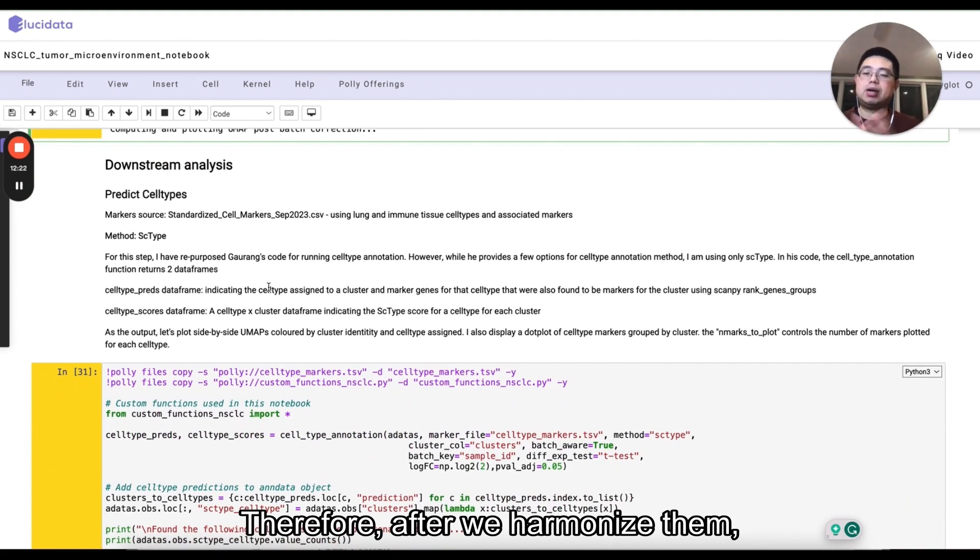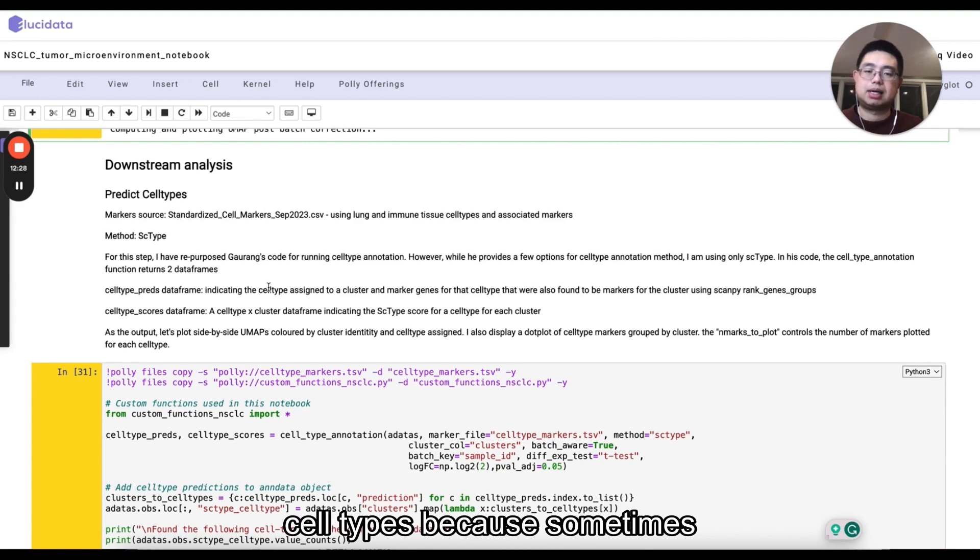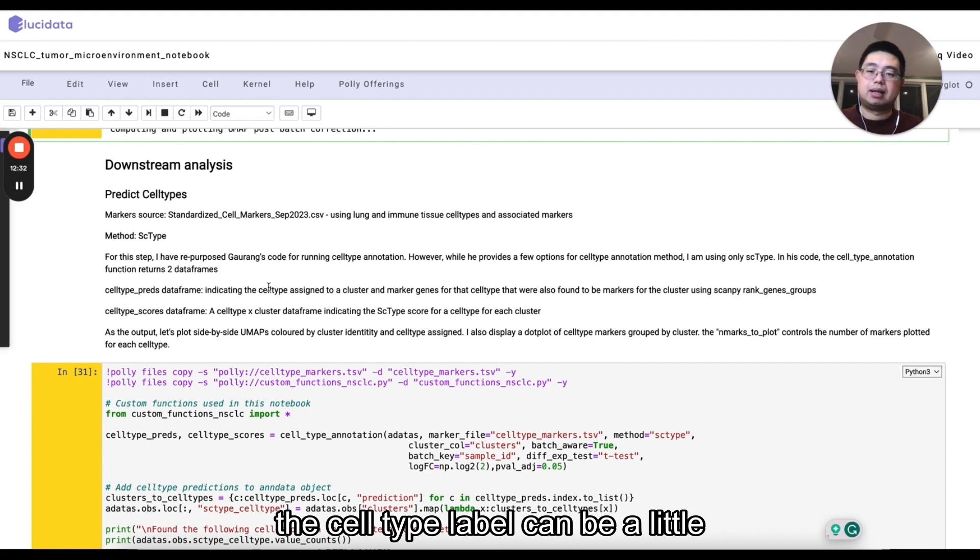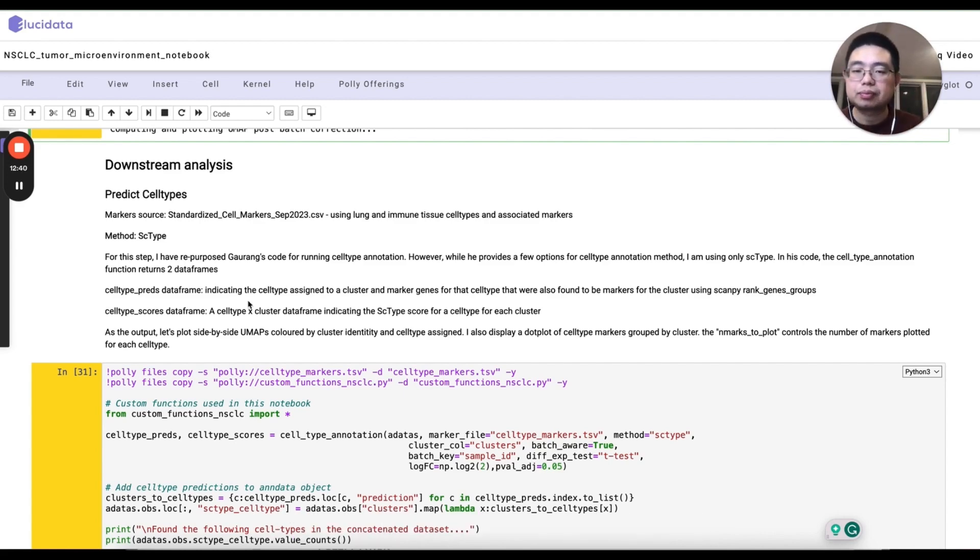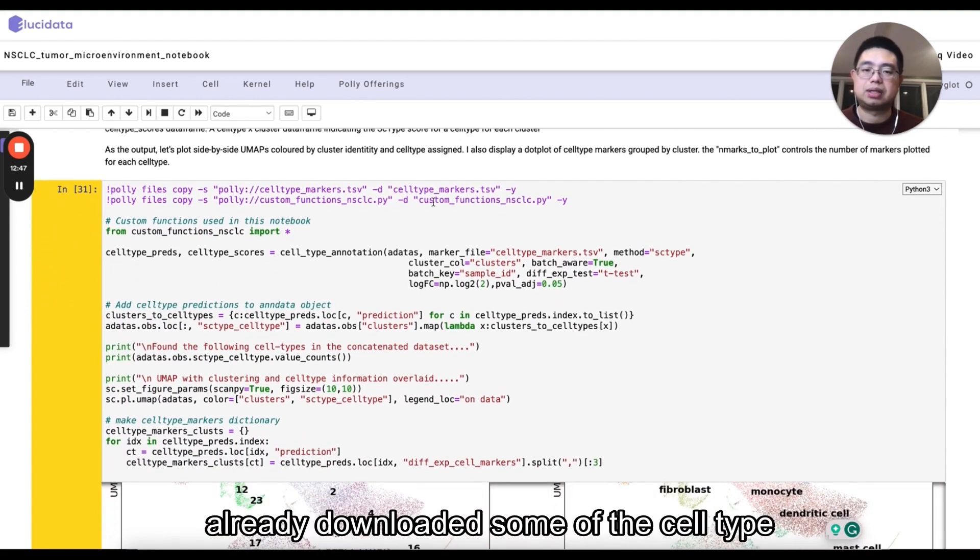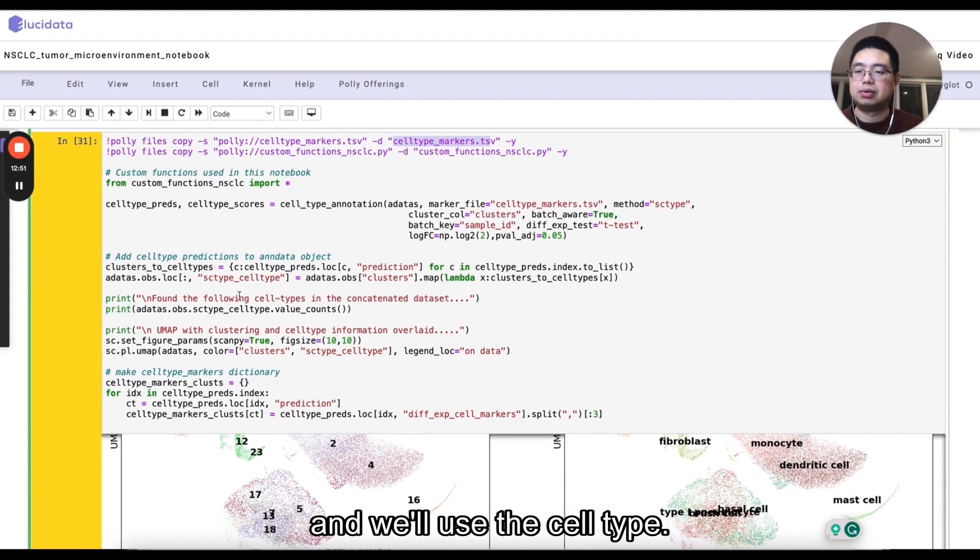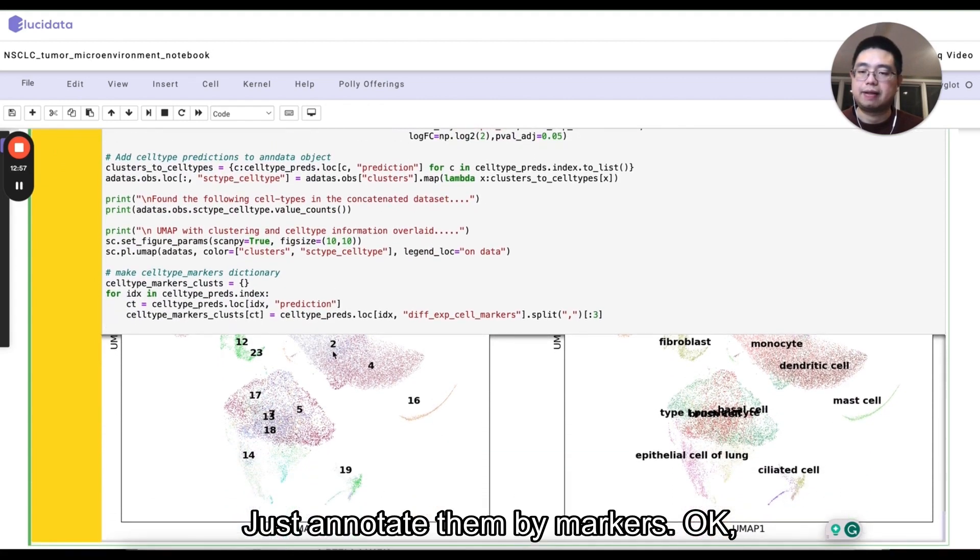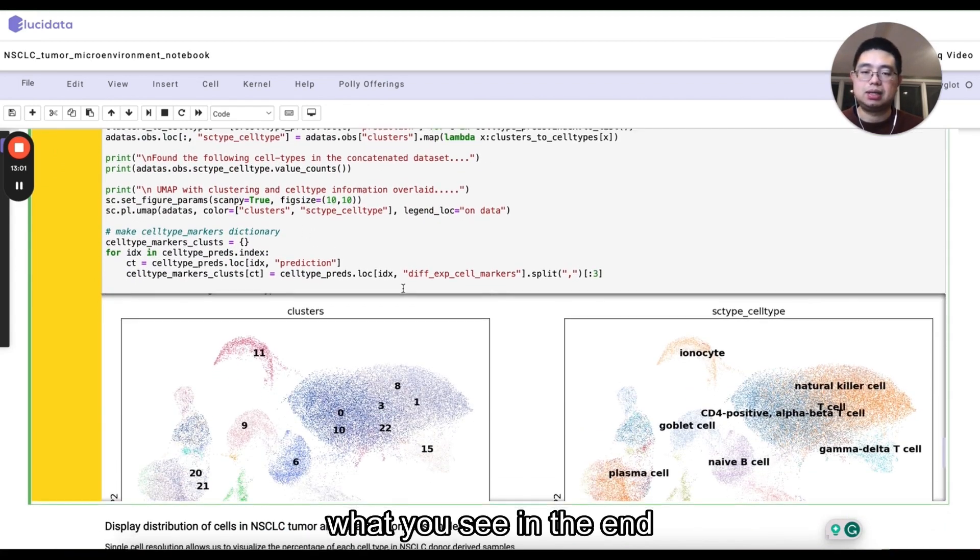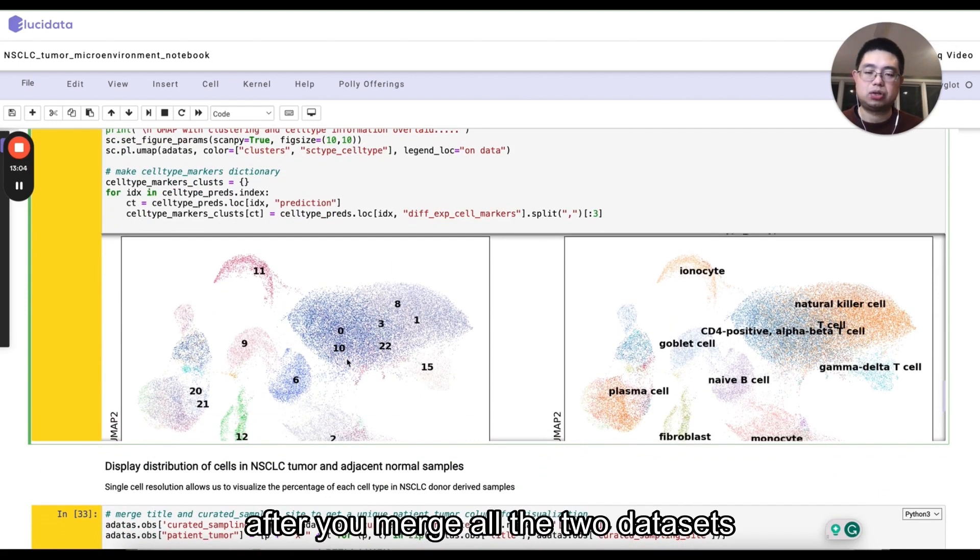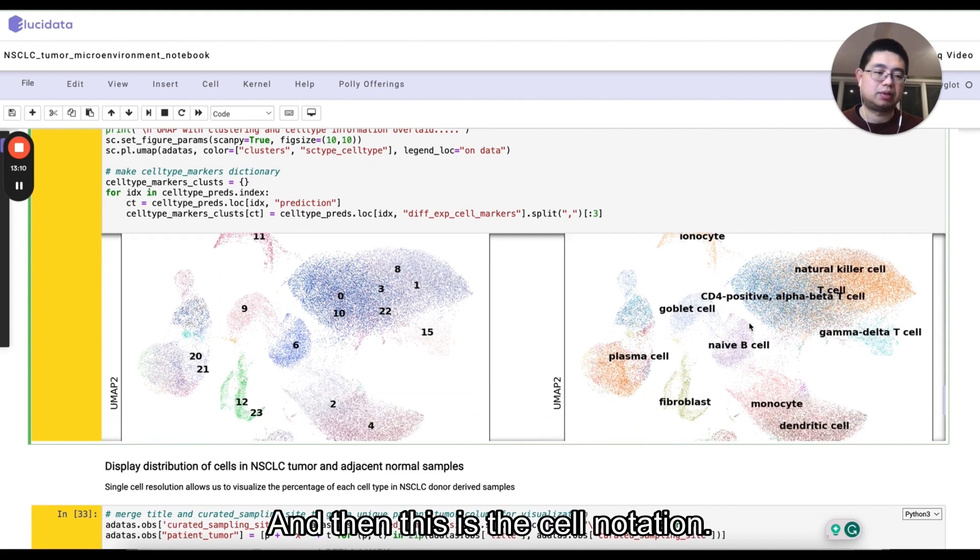Then for after we harmonize them, put them together, and we want to predict cell types because sometimes different data sets, the cell type label can be a little different. So, especially when you actually integrate them together. So in this case, we'll just use SC type and the SC type will use the marker genes. We already downloaded some of the cell type marker genes in the current folder. And we'll use the cell type to just annotate them by markers. And essentially, this is what you'll see in the end after you merge all the two data sets, Harmony corrected.